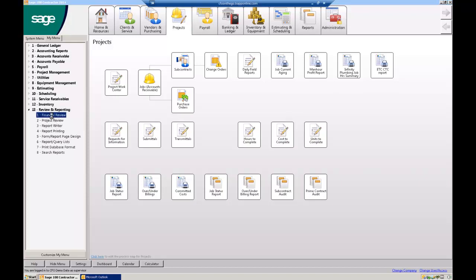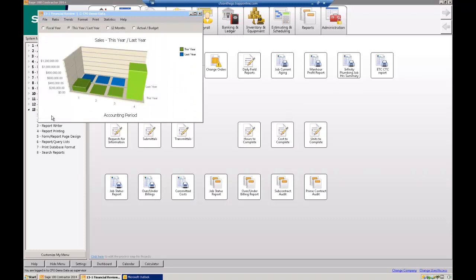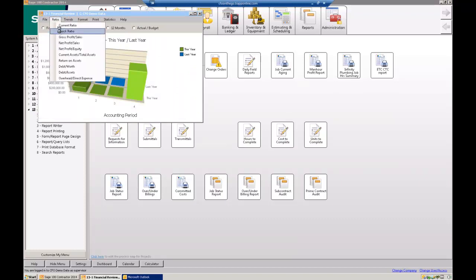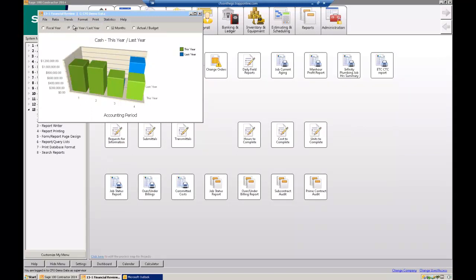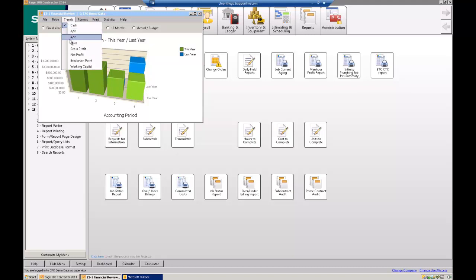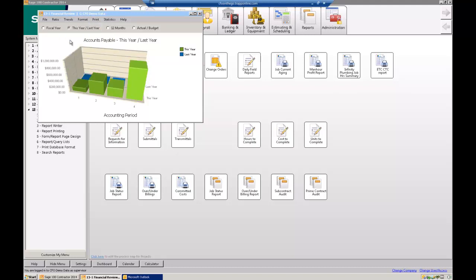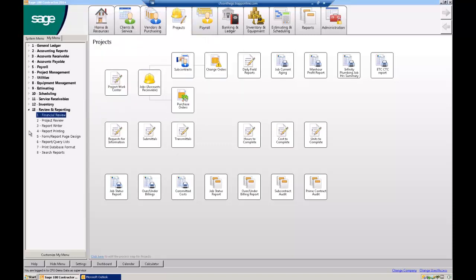And then just really quickly, if I'm looking at financial review down here, here's my quick ratio, and these are like, this is demo data, so these numbers look kind of squirrely. Here's my cash balances, here's my AP balances. So all that's possible, these are all just built in, and so once you get used to the system, you'll be able to run those reports as well.